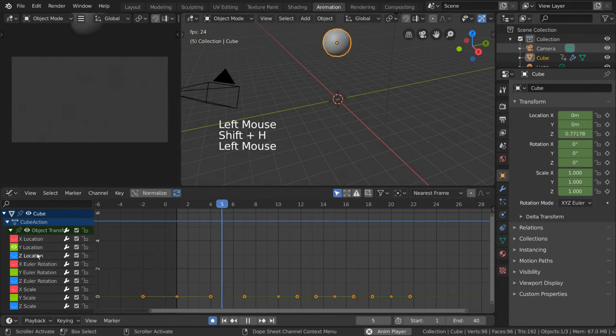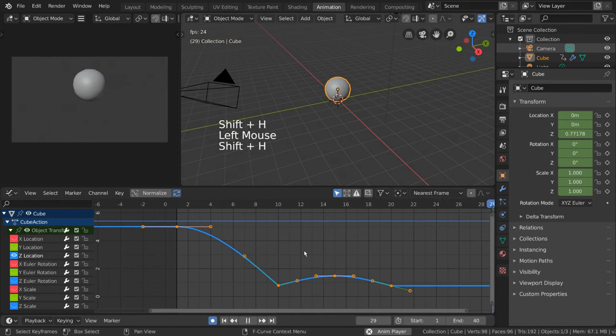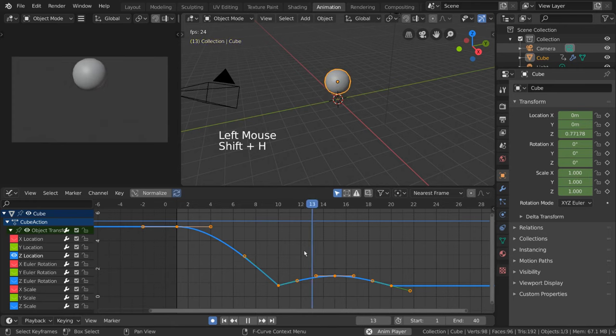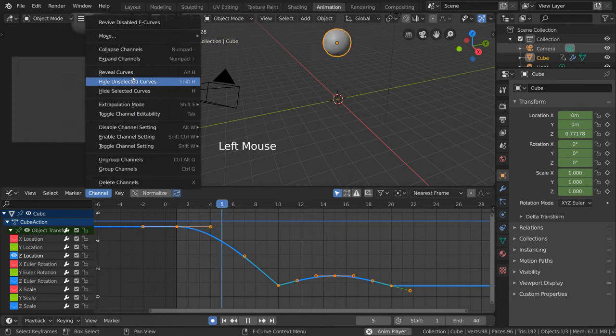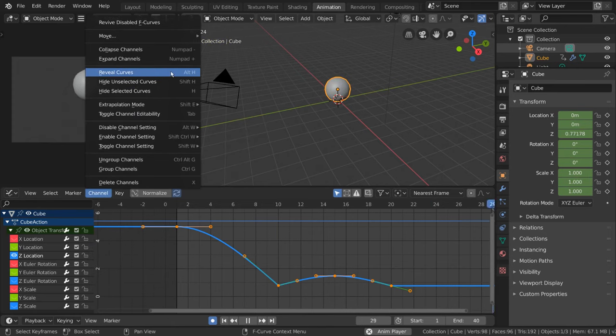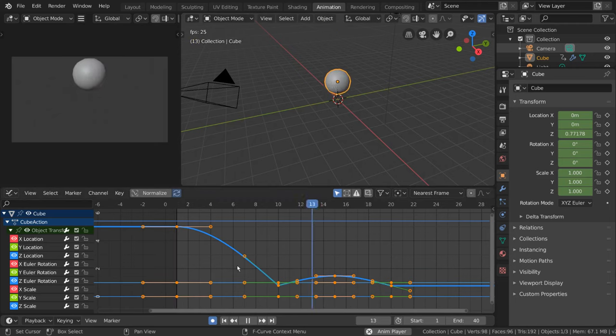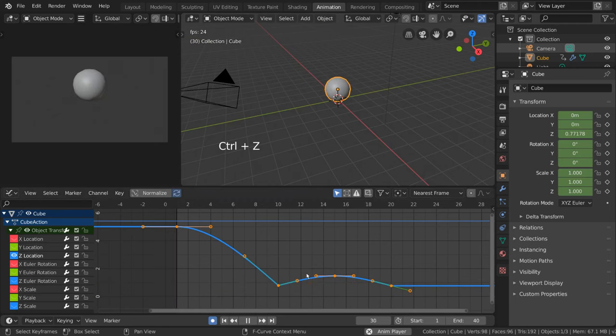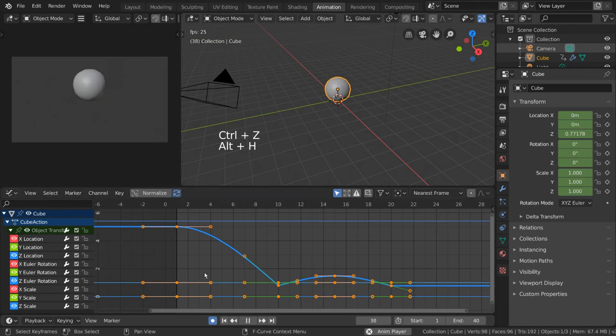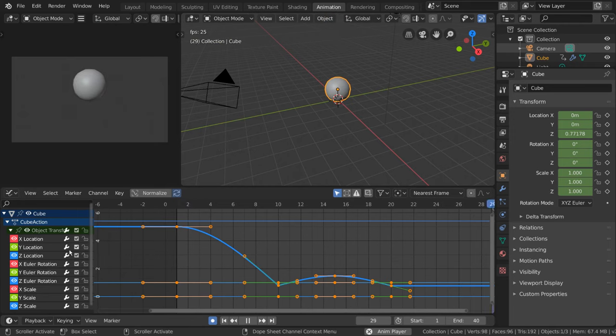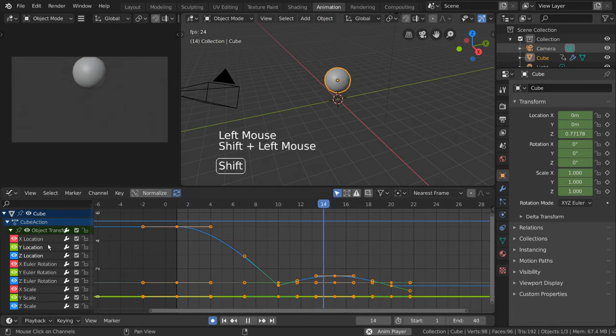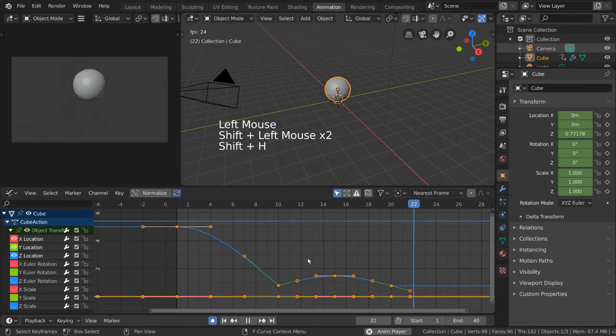To unhide all other curves, simply go back into the same channel menu and select Reveal Curves. For hotkey users, you can press Alt-H. Now, let's go ahead and isolate only the location curves and try to manipulate our keyframes and curves using the graph editor.